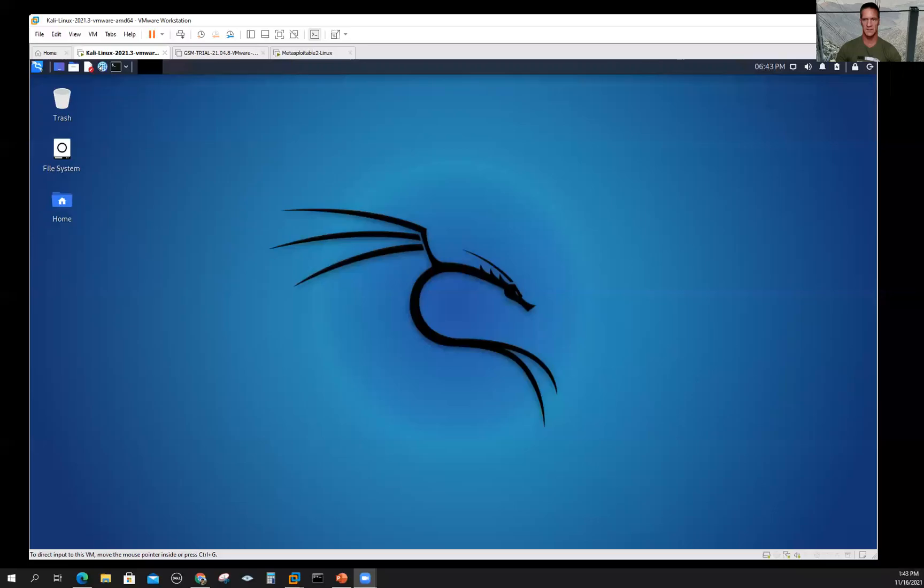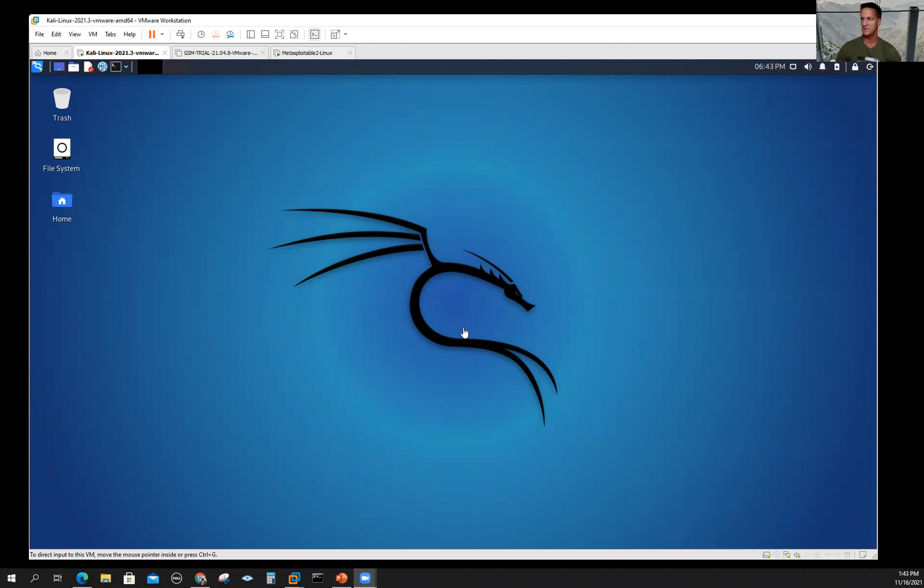As I mentioned, it's preloaded in Kali Linux. Why don't we go ahead and pull it up in Kali Linux and walk through it a little bit. Let's go back to share screen one more time.